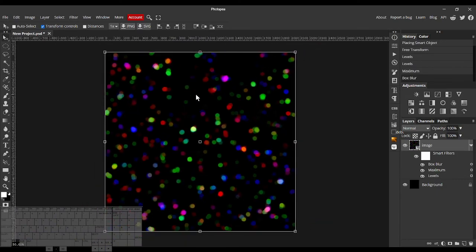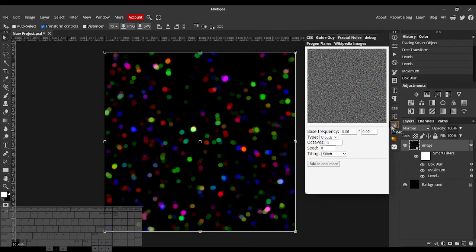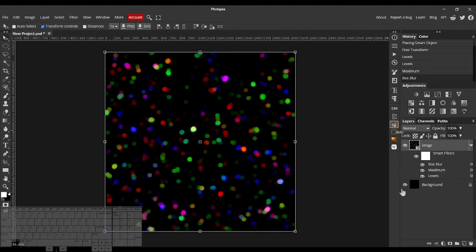Alright, you see that we made all of those effects really quickly with the Fractal Noise plugin. But those are just some easy ones.